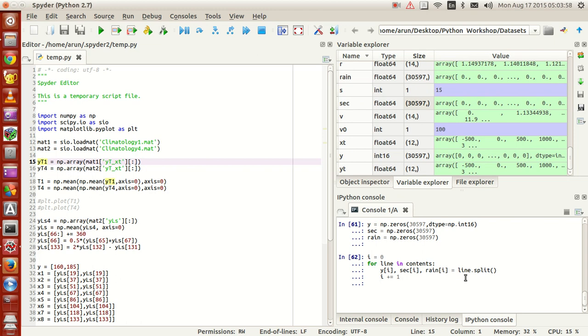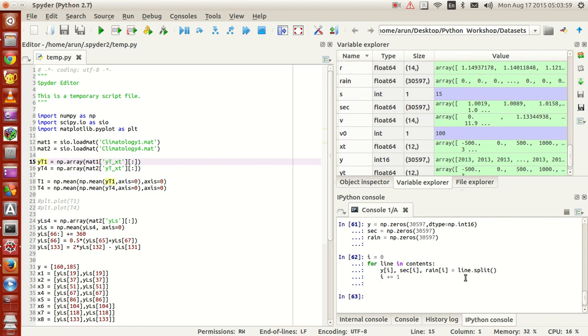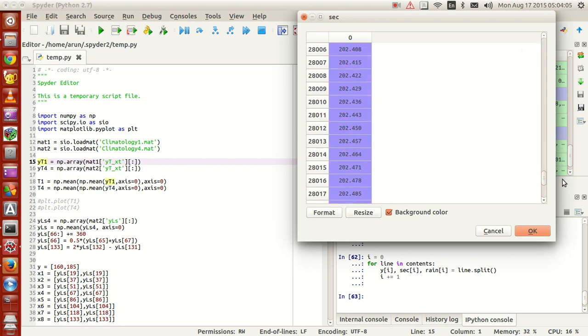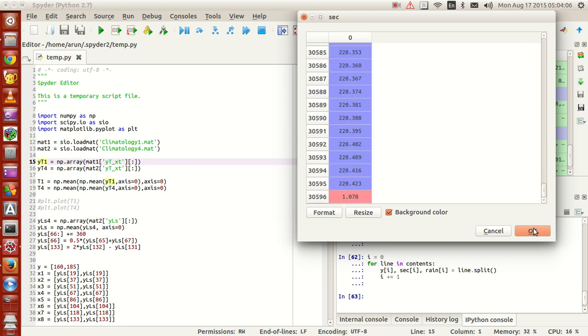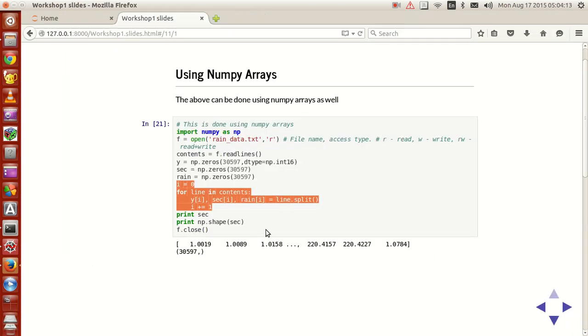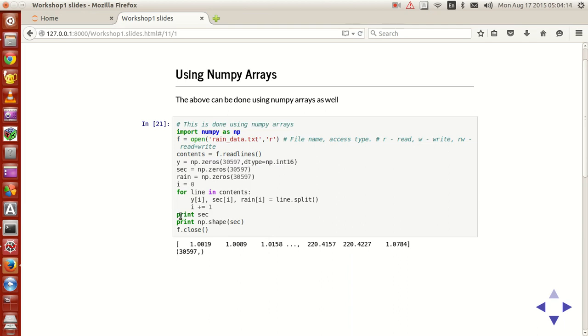Simple as that. Now if I print, we look at sec. Now this is the numpy array with all the values filled from top to bottom, so that's taken care of. If I print the value of sec and numpy.shape, everything works fine.